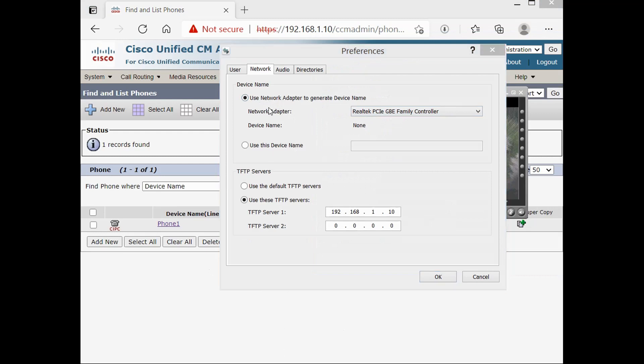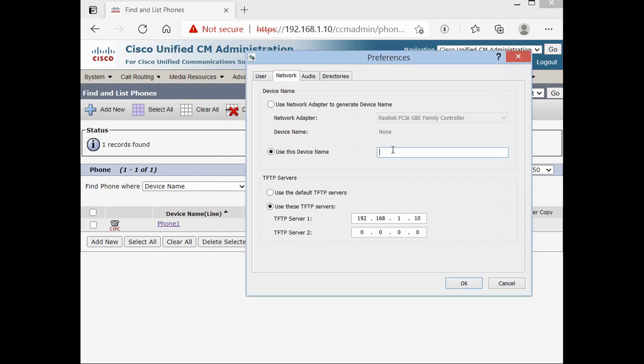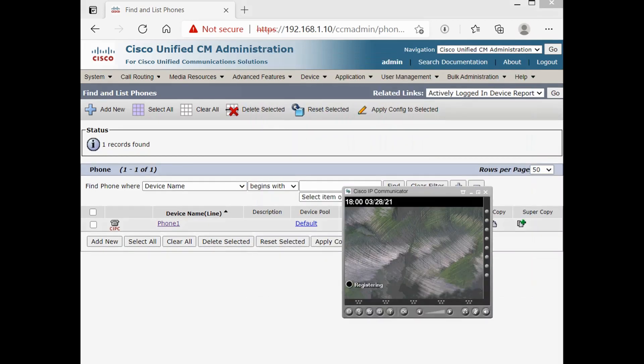If you choose this option, then you can use your network card MAC address. I'm going to use name. Phone one. And then TFTP server is CUCM IP address.